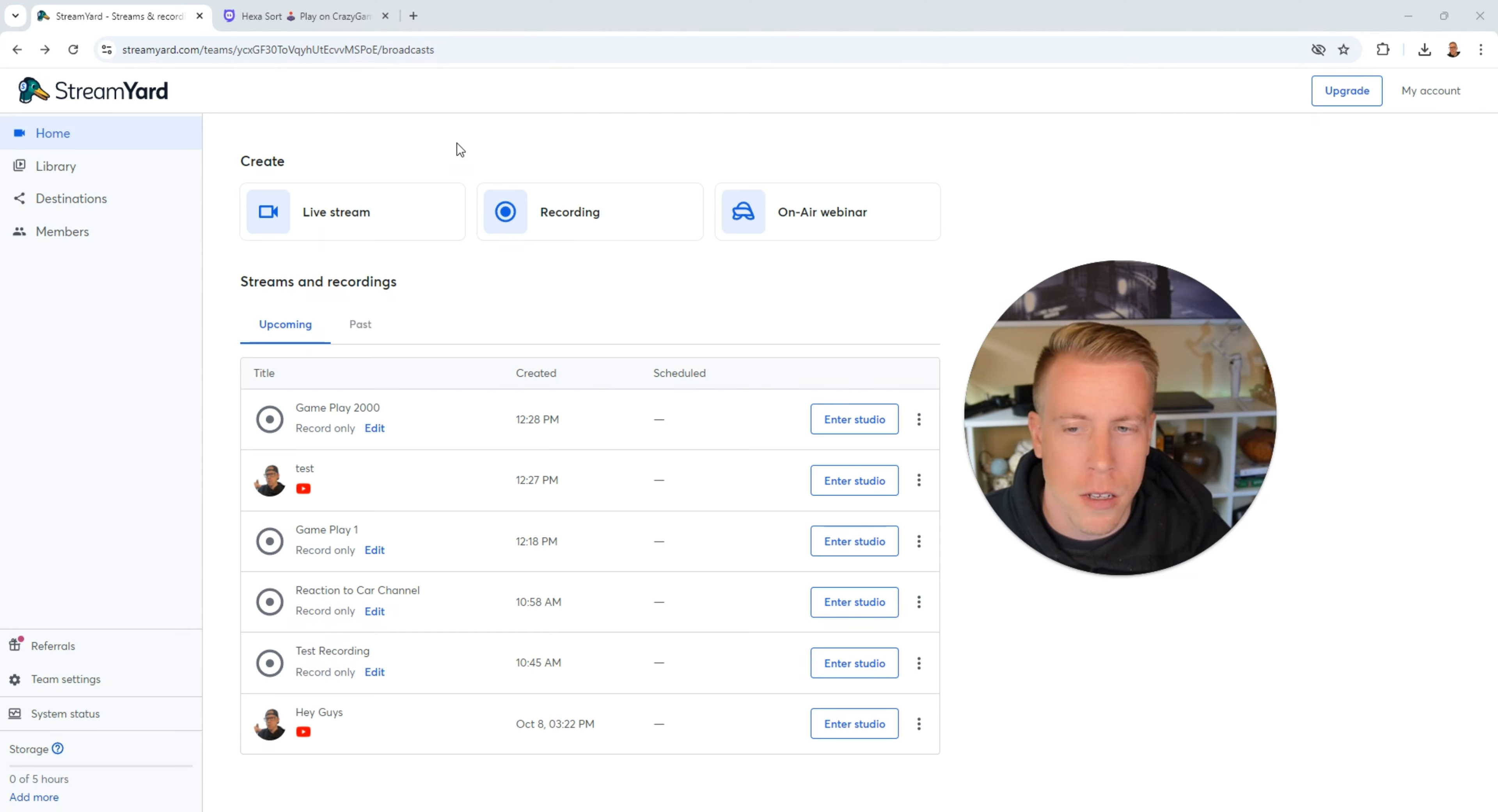That being said, consider signing up using my affiliate link from one creator to another. I'm just trying to help you out here.